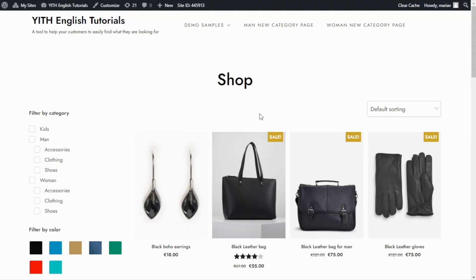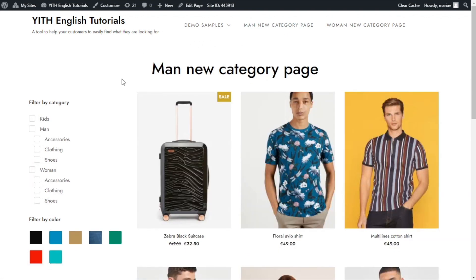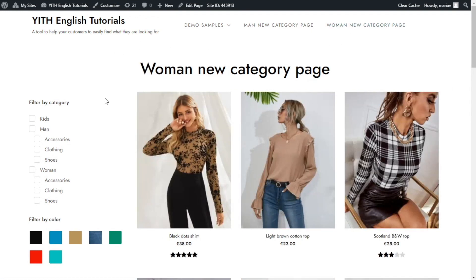All we need to do now is save the menu and then we can go back to see what happened. Here we're back inside the shop page. If we have a look at the menu now we see the new categories that I added. I left these names only to show you the difference but of course you can change them by going back to the menu settings. Now let's go have a look — if I click here we can see our new page with both the products and the filters. And the same will happen if we go to woman new category page, we will see the new page we created.